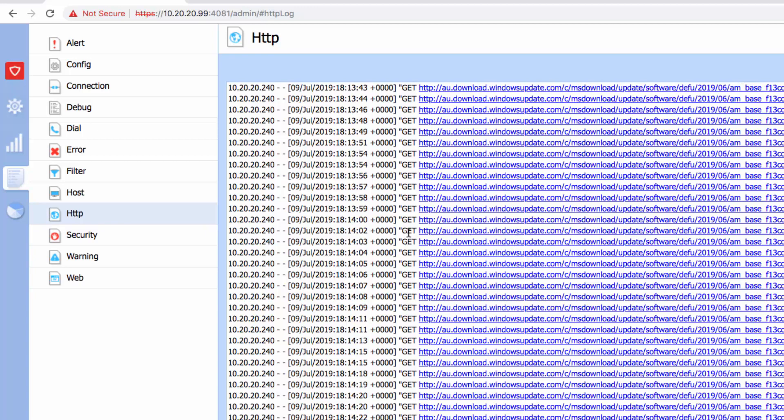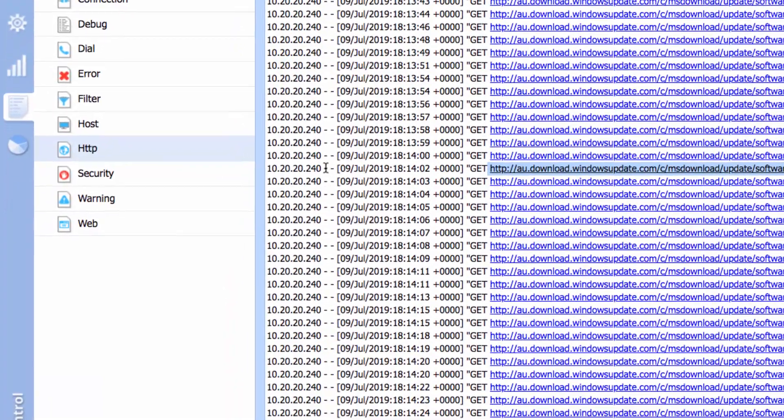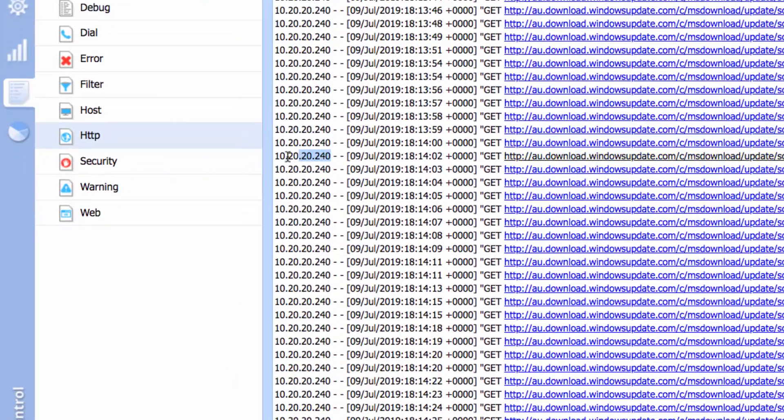If you look at the address or the URL, it's a Server 2016 that is actually updating, and I can tell by its IP address there, which is 10.20.20.240, and it's actually downloading a file from the Windows update.